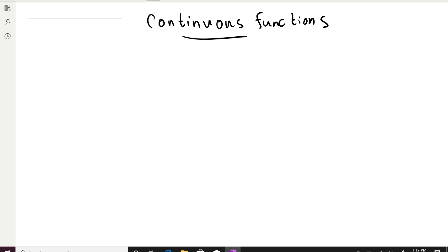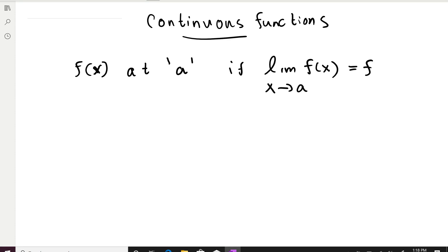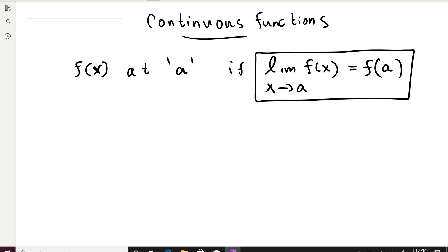So let's learn the definition first. A function f(x) is said to be continuous at a given point a — you need a function and also a point to talk about continuity — if the limit of the function when x goes to a is equal to the function value at a. If this happens then your function is continuous.